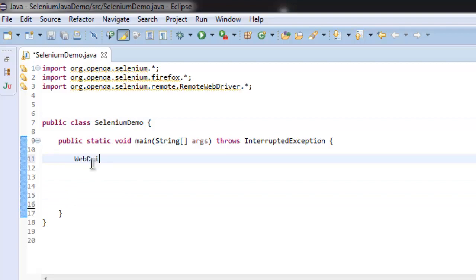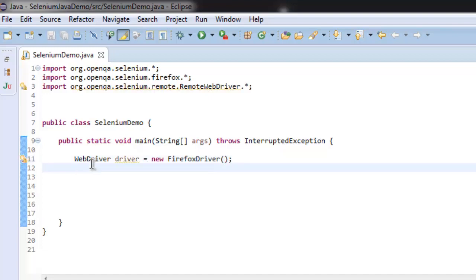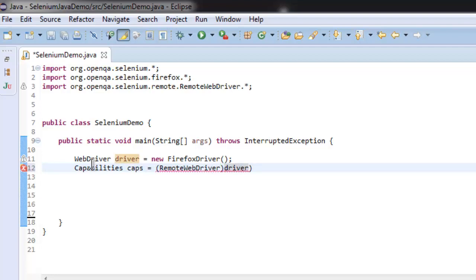First thing, we are going to create an instance of driver for Firefox. For that, we will call for Capabilities, then caps, and then we will invoke RemoteWebDriver. Then call for driver, put it in bracket, and call for getCapabilities.